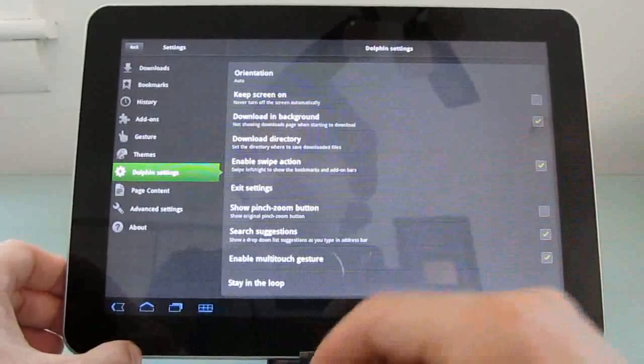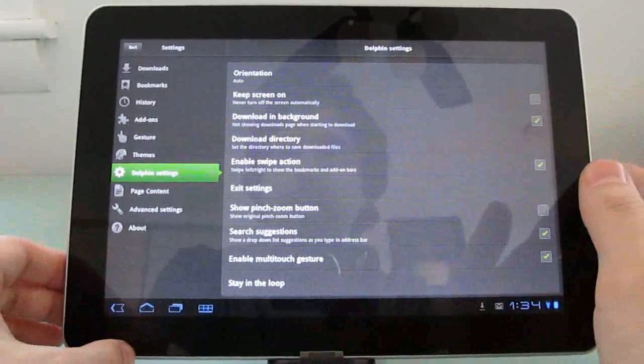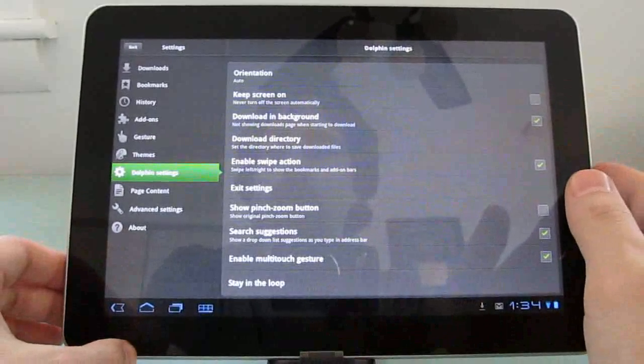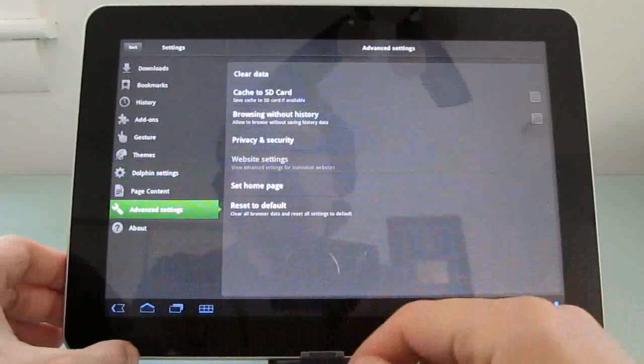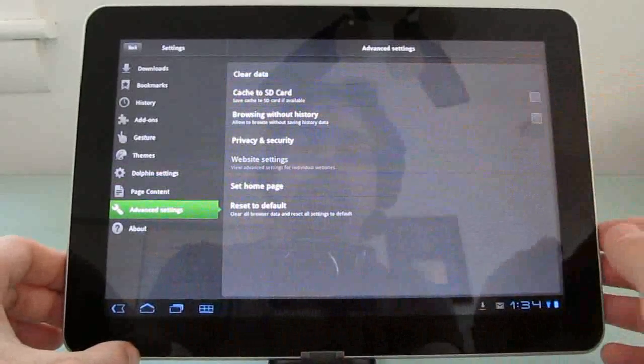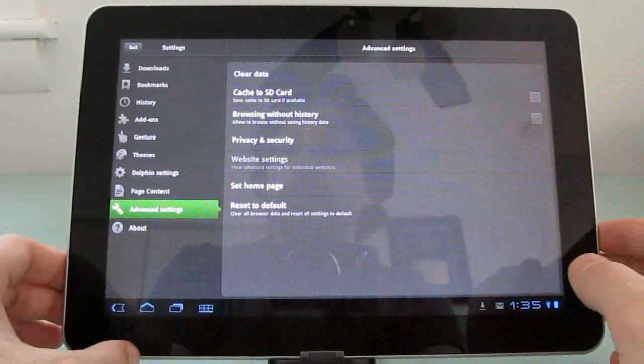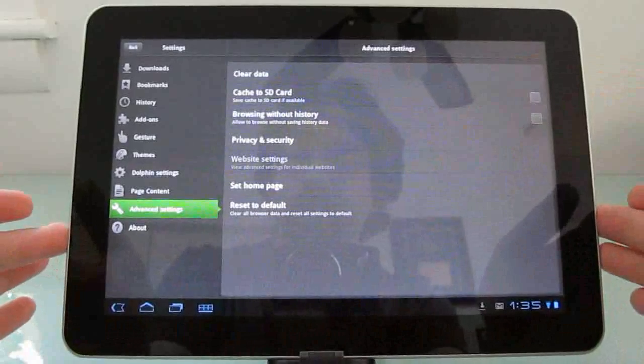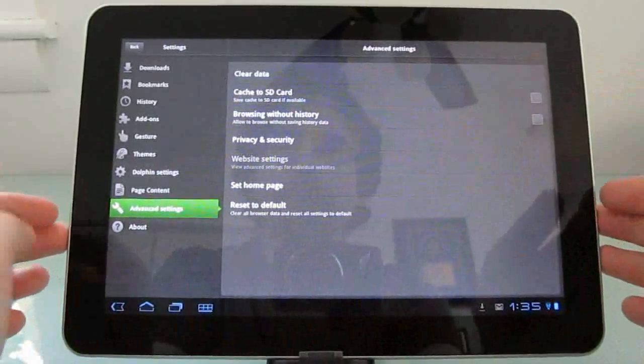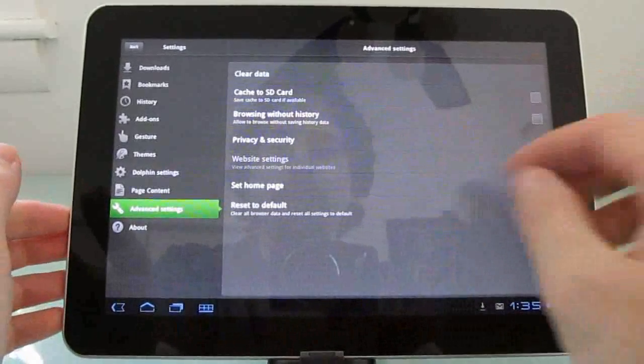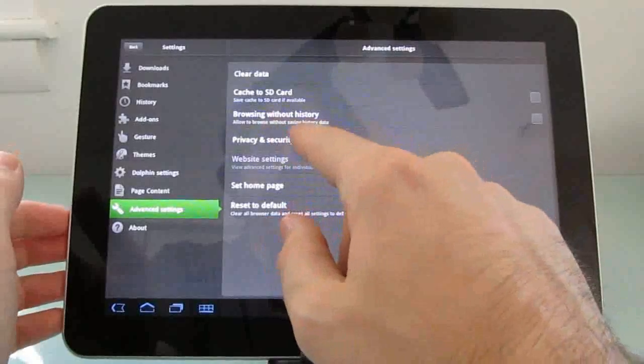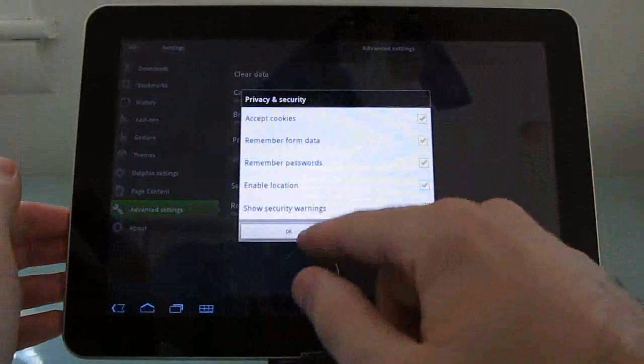So there's a lot of options, far more options and settings here really than you get with the standard Android web browser. You can choose to store your browser cache on an SD card. This particular device doesn't have an SD card. It only has internal storage, but that's another option.